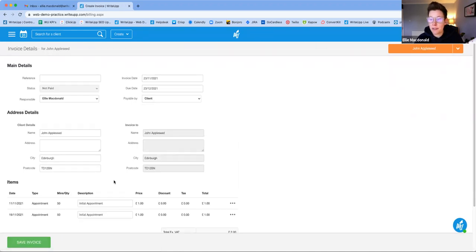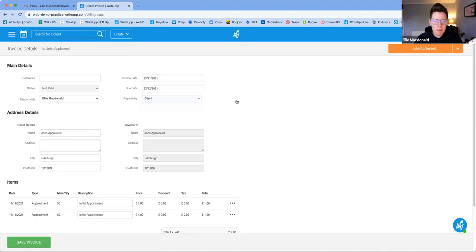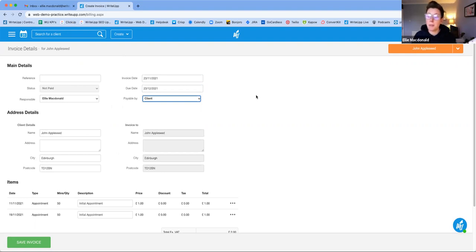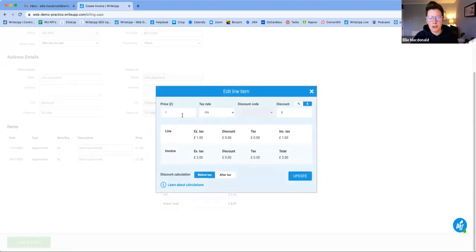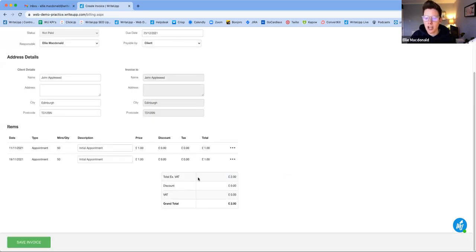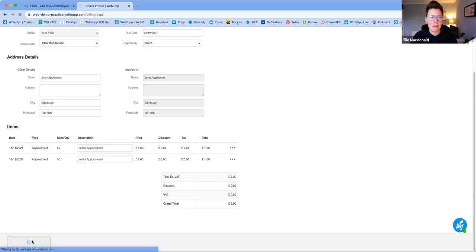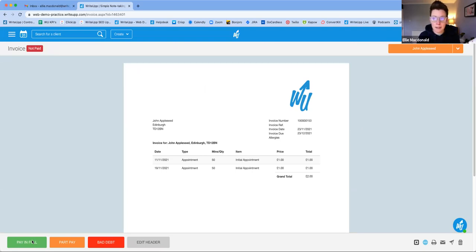Clicking Generate Invoice brings up an editable invoice screen. You can change the invoice date and due date, and if the invoice isn't being paid by the client — for example, it might be paid by an insurer, a next of kin, or another third party — you can select that, which updates who the invoice is addressed to. You can also edit the description by clicking the three dots, where you can edit the price, tax rate, and add a discount before or after tax. Click Update and then Save Invoice.